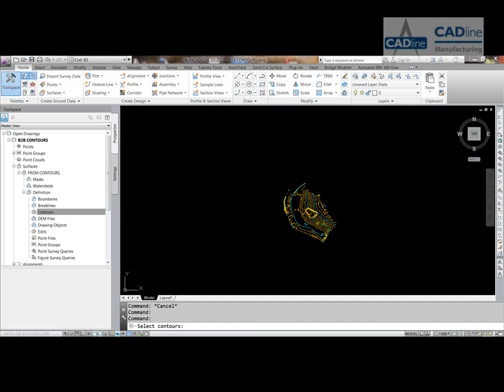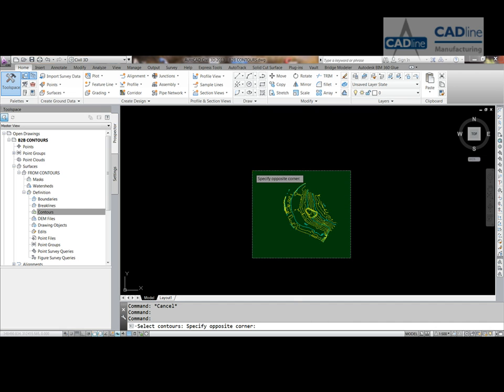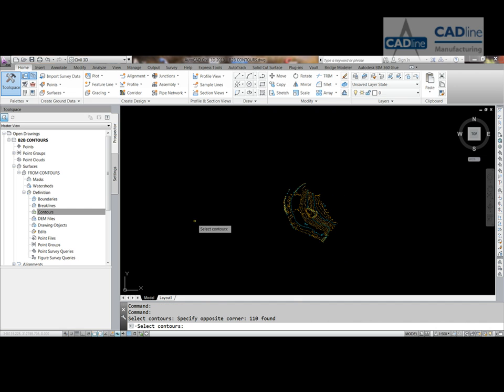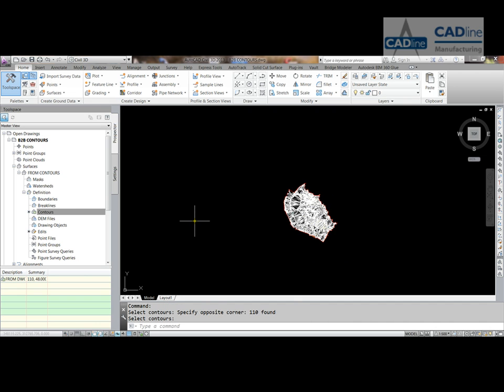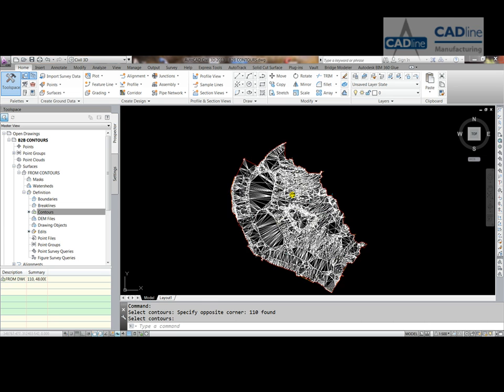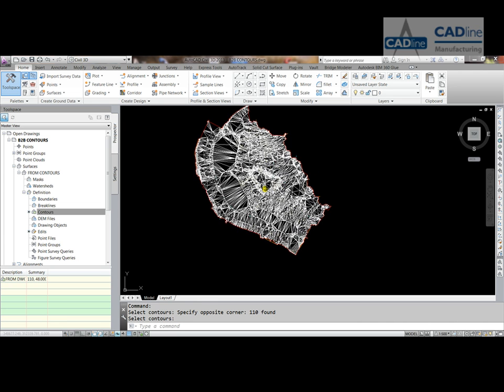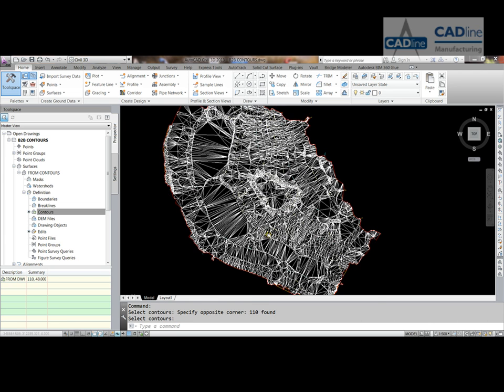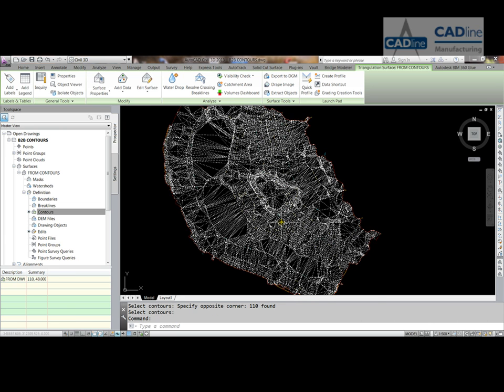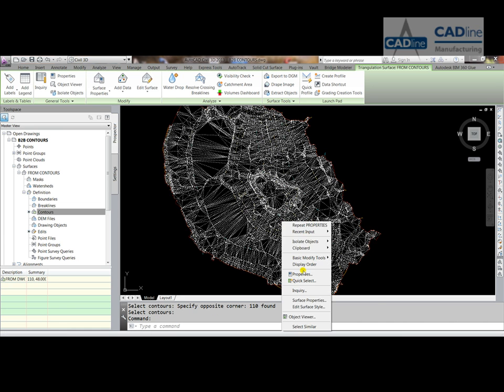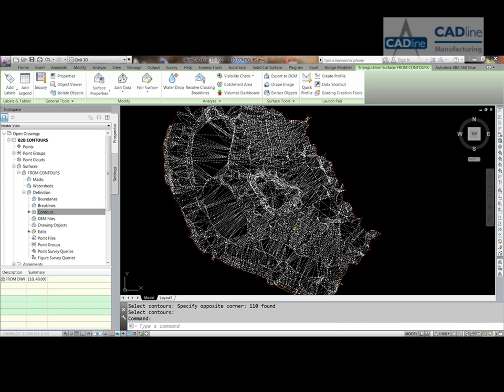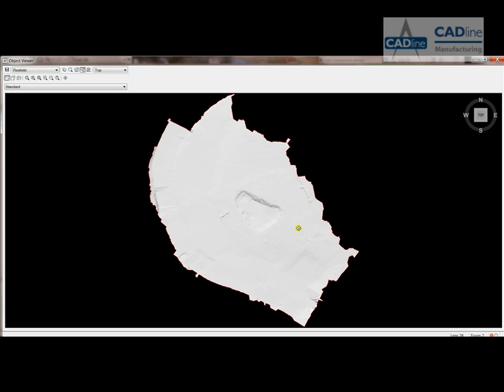You can see, we got a surface pretty much the same as the other one that we got from point files, and we just always put it into 3D to check that everything looks ok and is ok.